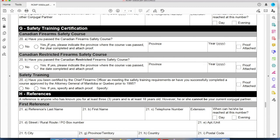Paragraph G — Safety Training Certification. You completed the course, so line 20A — yes, that's for the non-restricted course — enter Ontario or whatever province you completed it in, the year you completed it, and check that proof is attached. If you did the restricted course and you're applying for both at the same time, line 20B — yes — and enter the province where you completed the course and the year.